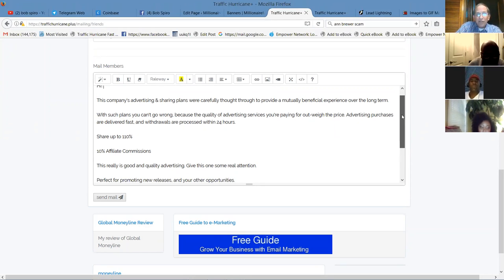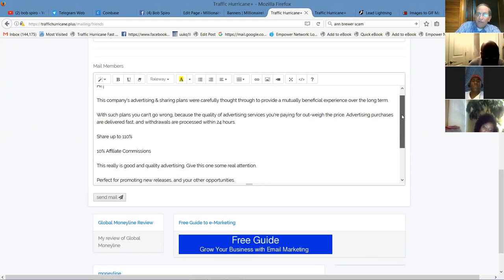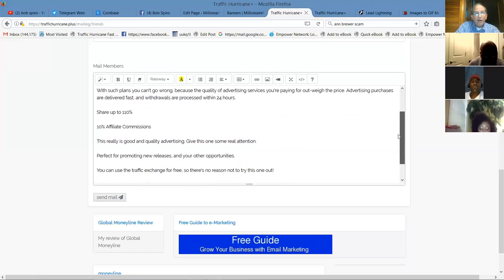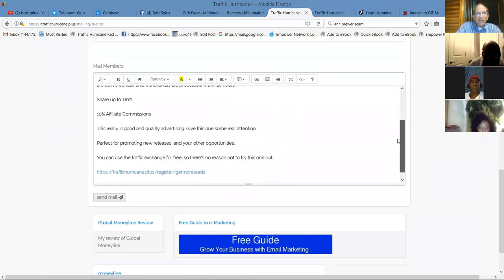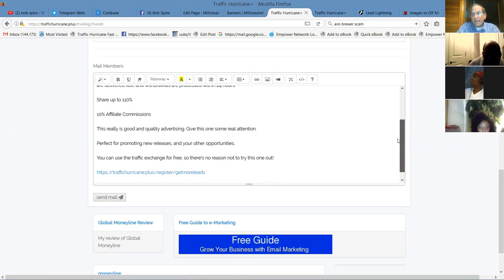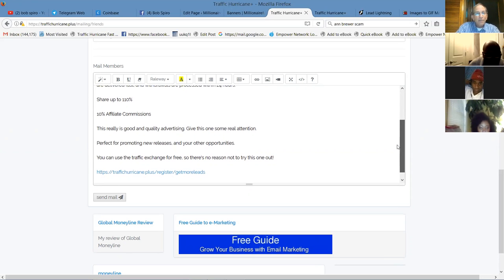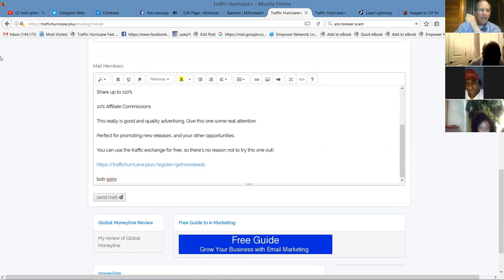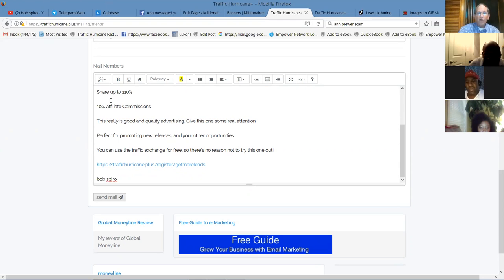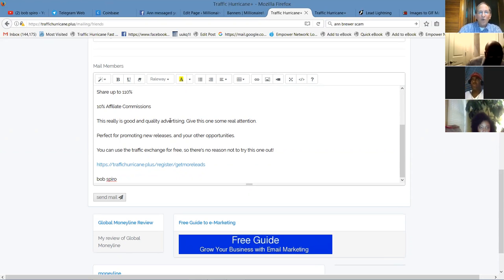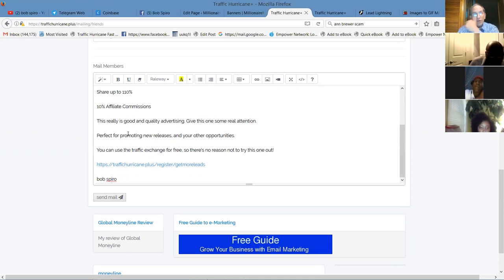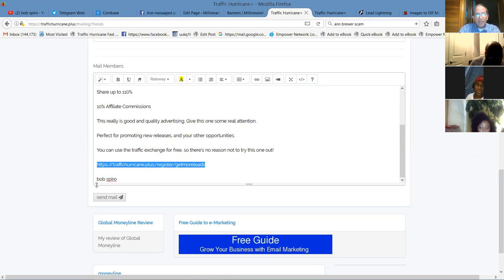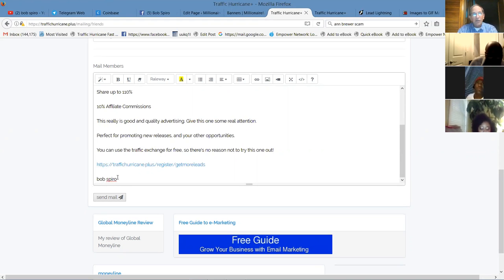But even, if you do when you're getting started, you go to affiliate tools and you go to tell a friend. And here's a capacity to put a friend's name and a friend's email. You can put a bunch of them and then this letter goes out. And you can completely edit this letter. You can, you know, change the file. You can upload pictures, put links, whatever you want. But, this company's advertising and sharing plans were carefully thought through to provide a mutually beneficial experience over the long term. With such plans, you can't go wrong because the quality of advertising services you're paying for outweigh the price.